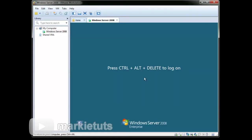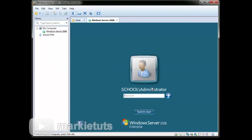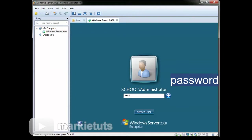On Windows Server 2008, we need to press Ctrl+Alt+Delete to log in. As you can see, compared to our previous login, the domain school\administrator is now included on our login screen. Then type your administrator password: password asterisk 1 2 3 asterisk.